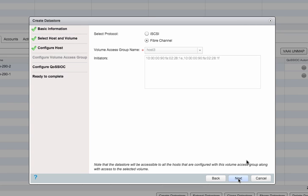All volumes added to a volume access group are accessible by any initiators in that same group, fiber channel or iSCSI. You can even have one host accessing the volume by fiber channel and another by iSCSI.